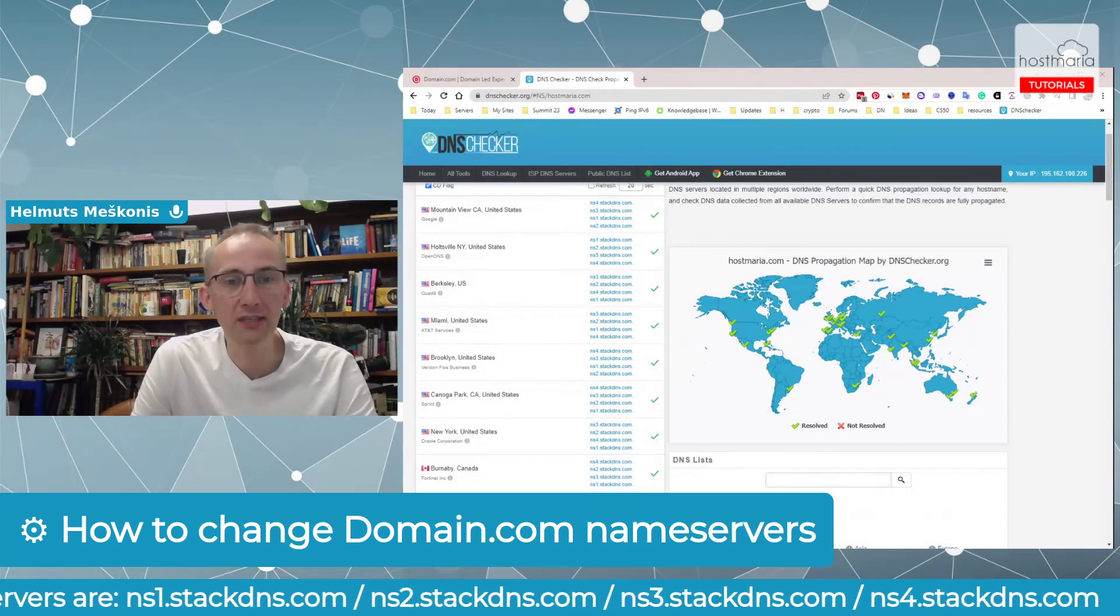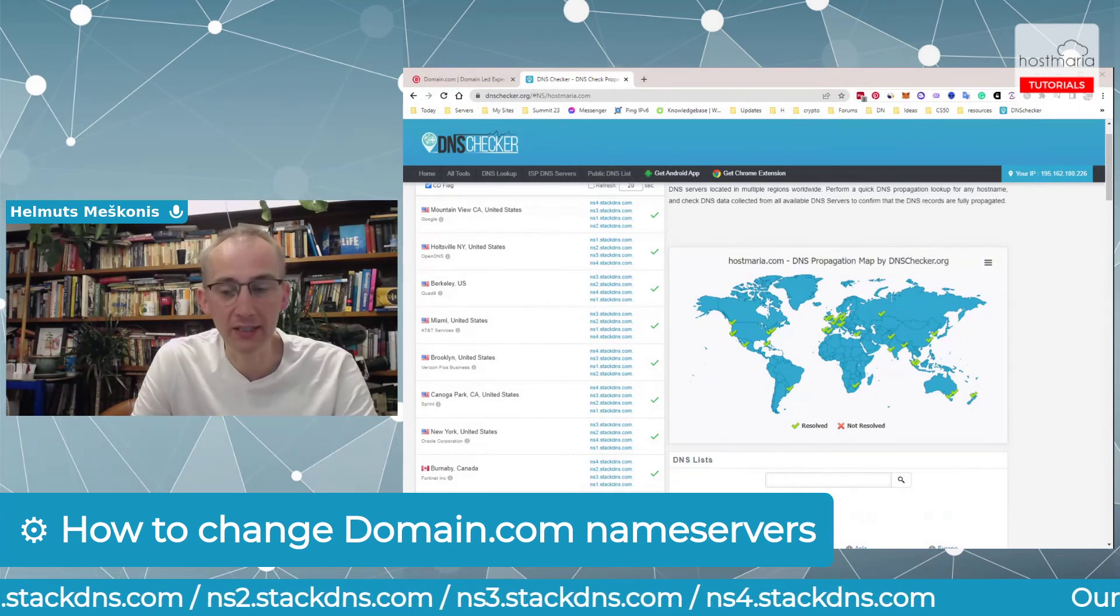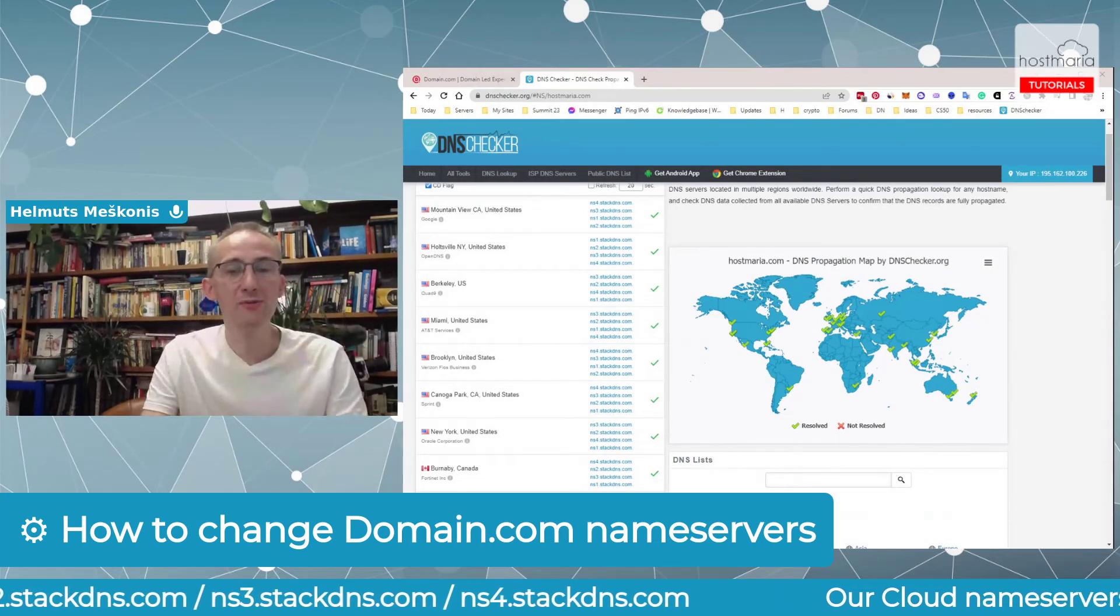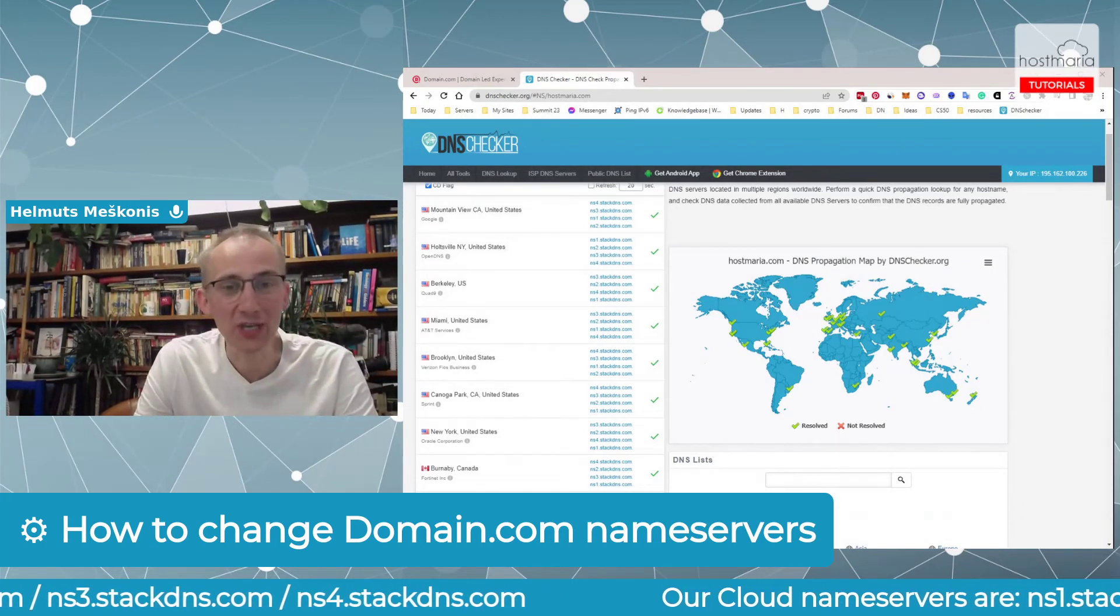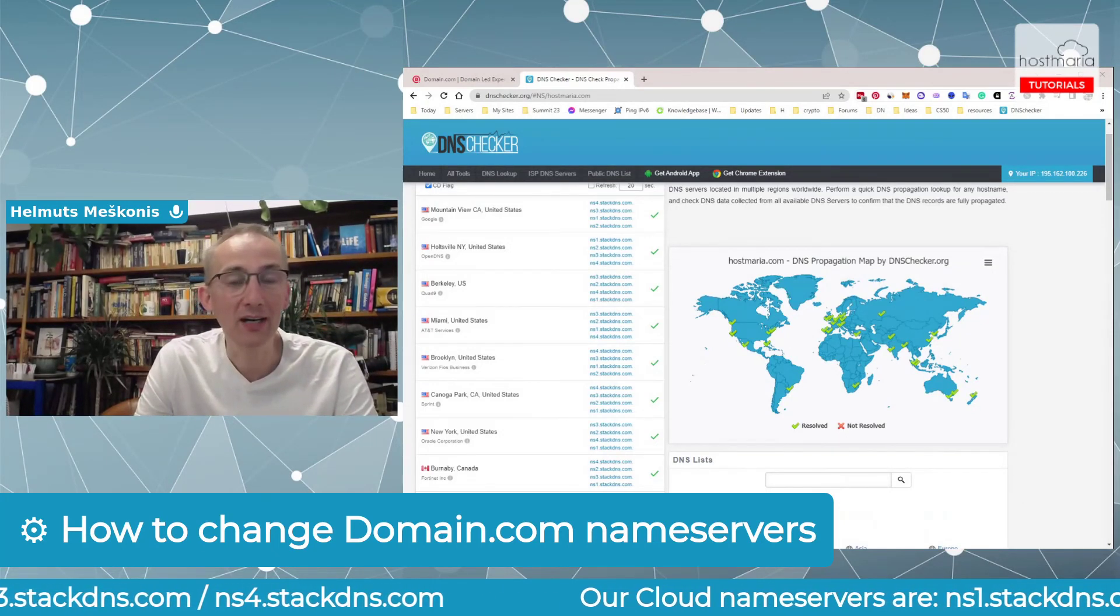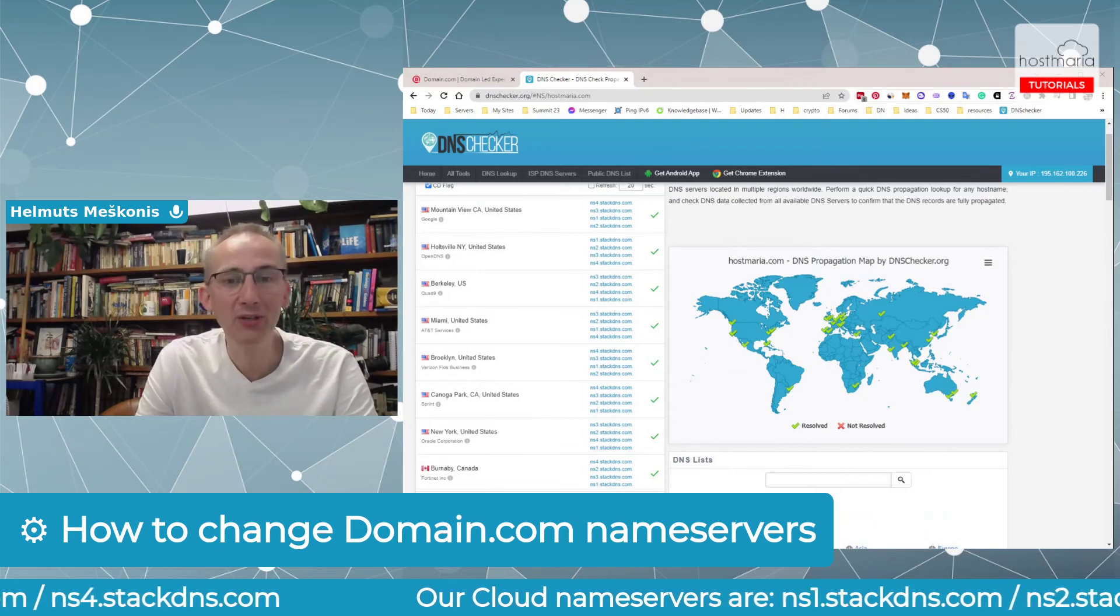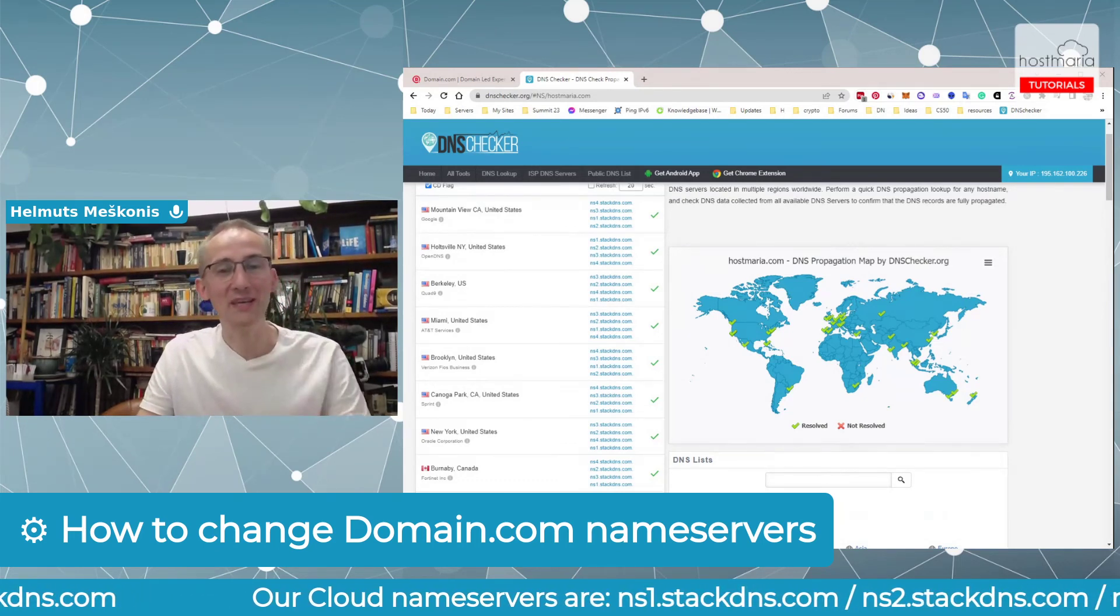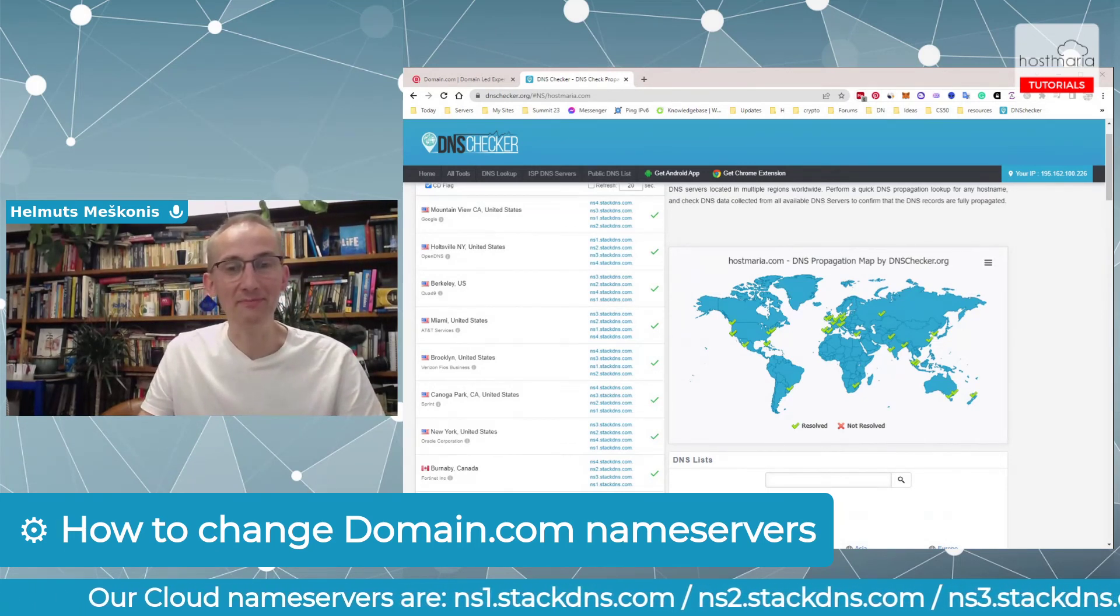Maybe we need to reset DNS from our side, but usually that's it. So this was a quick tutorial on how you can change nameservers at Domain.com. All the best, have a great day. Bye.